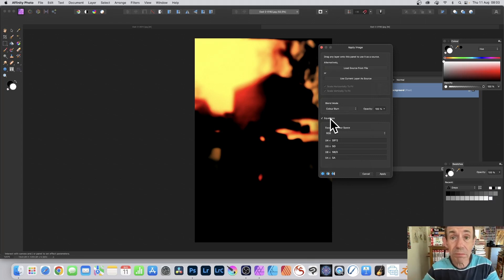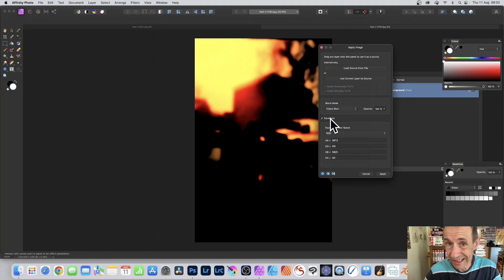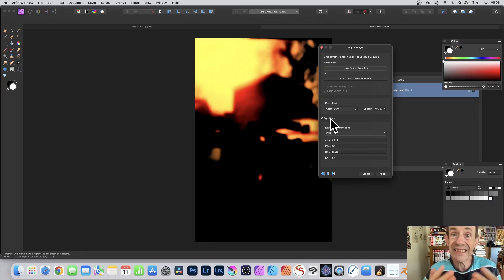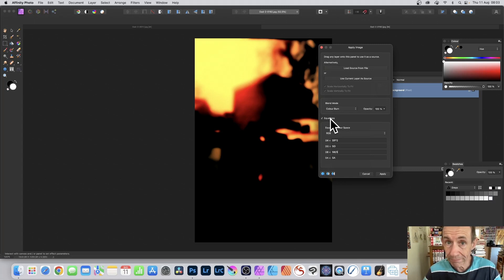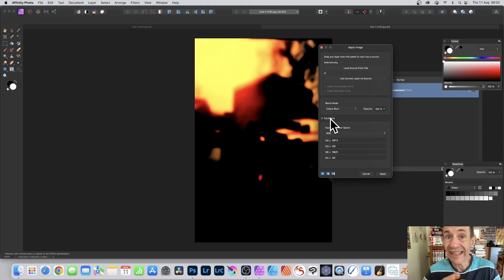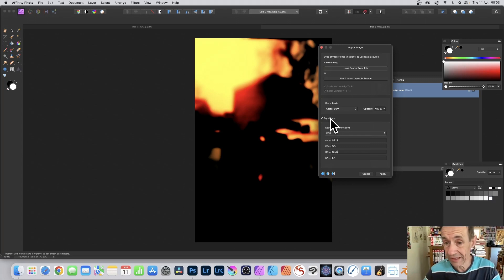Unfortunately, there's no presets. You can't save it. The only way to save it would be to save it to a macro. Record it, and then save it to your library so you can apply it at any point. There's no presets with this.